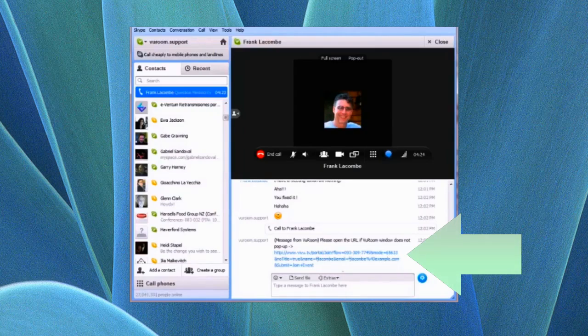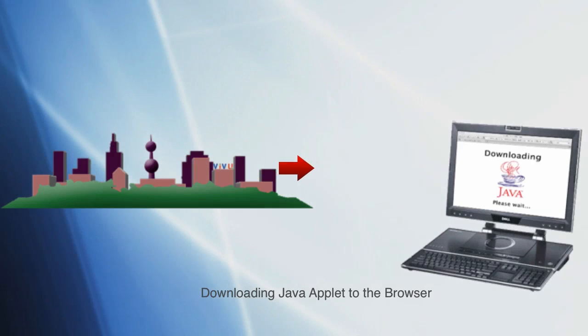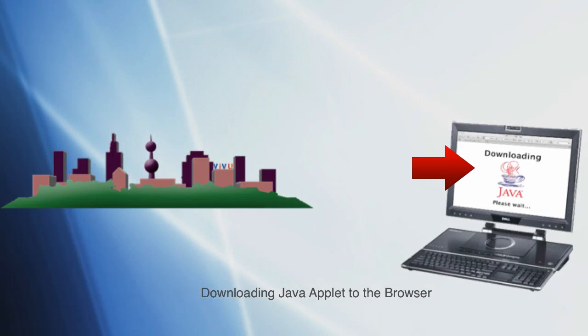All your attendees need to do now is click the blue link, which will launch their default web browser and load the ViewRoom session.